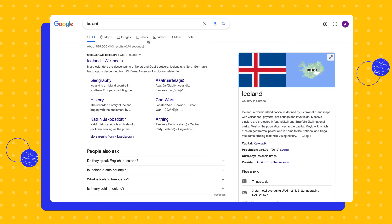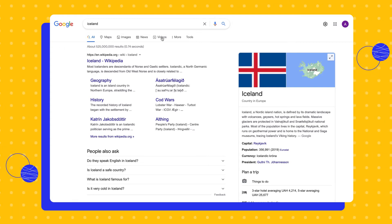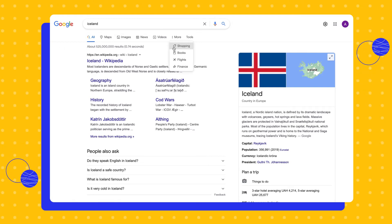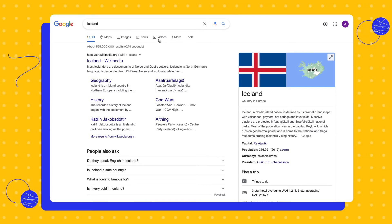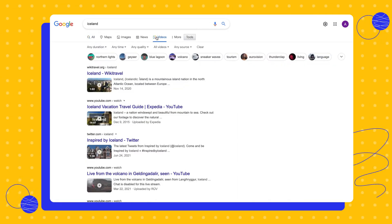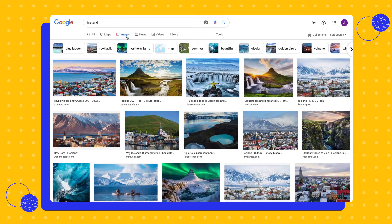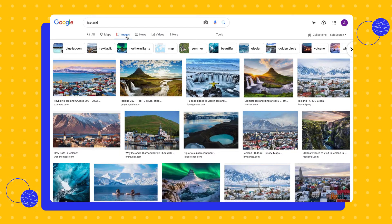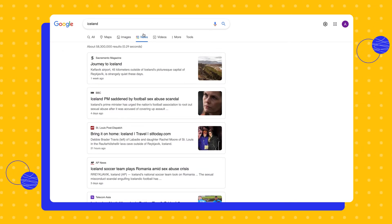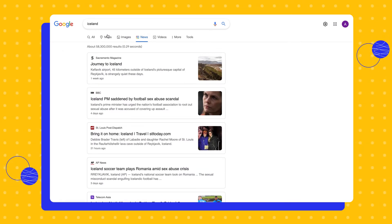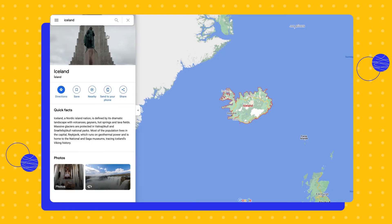Google supports searches by images, videos, news, maps, flights, finance, books and shopping. Click on the video tab and you'll only see videos. Click on the images tab and you'll only see images. News shows only relevant, mostly recent articles on the subject.